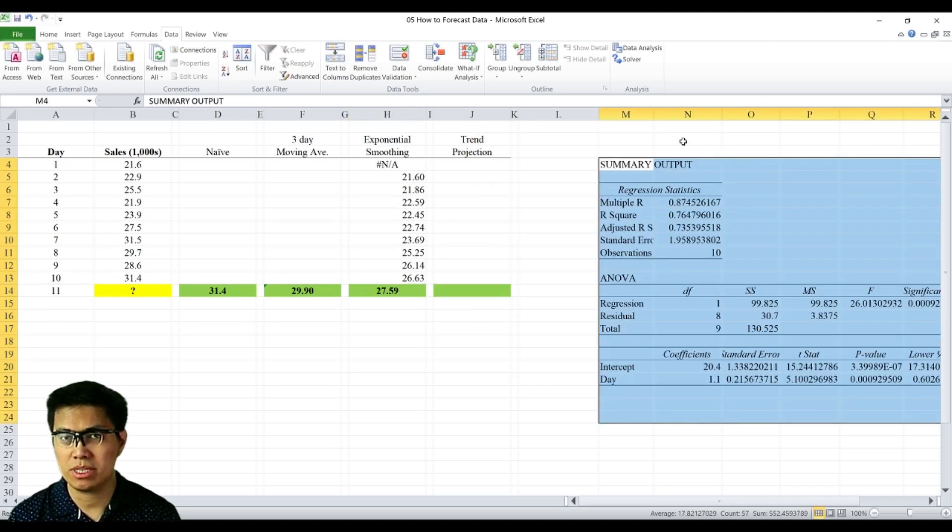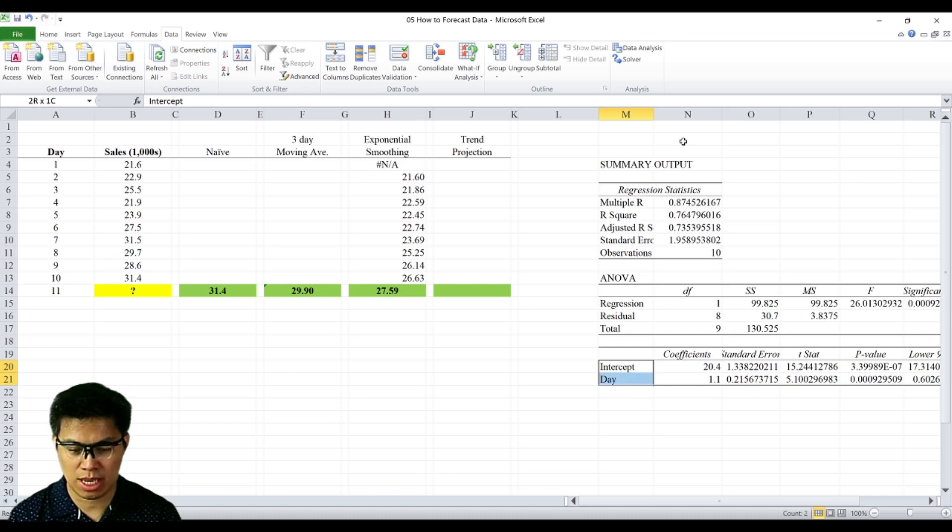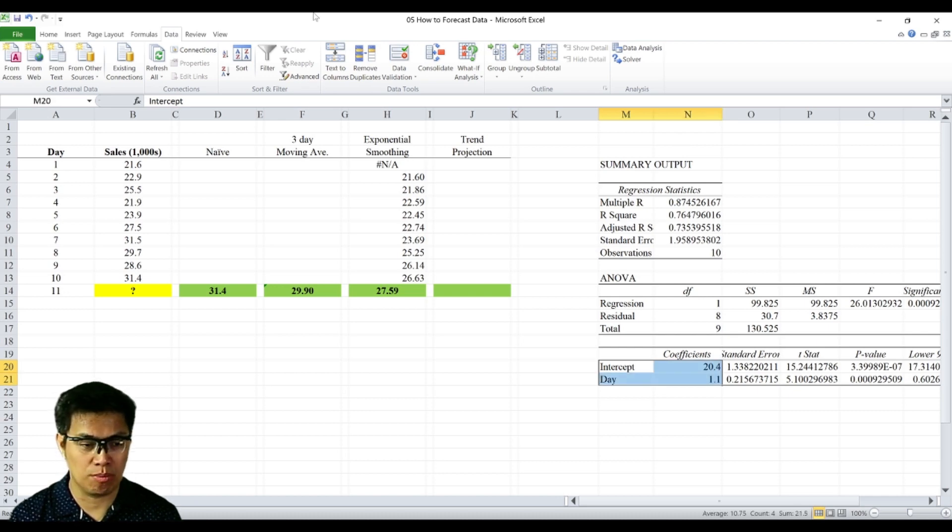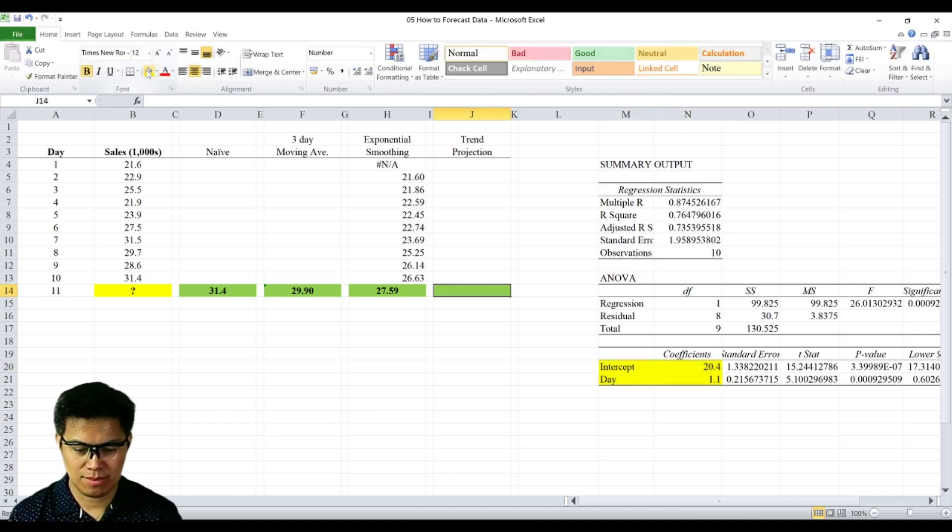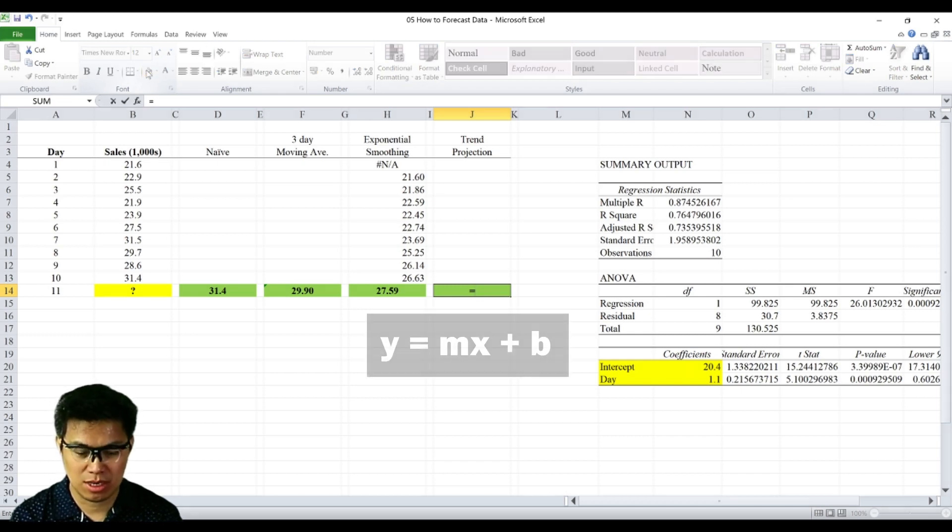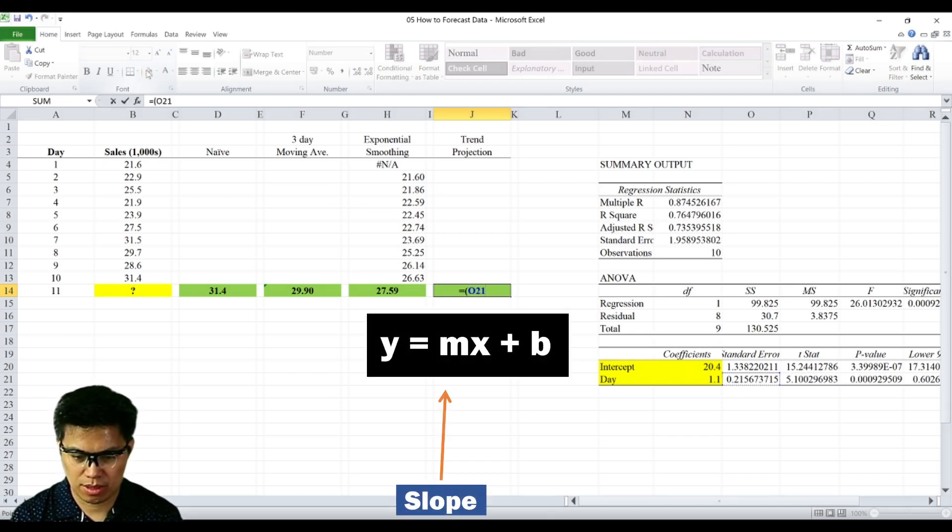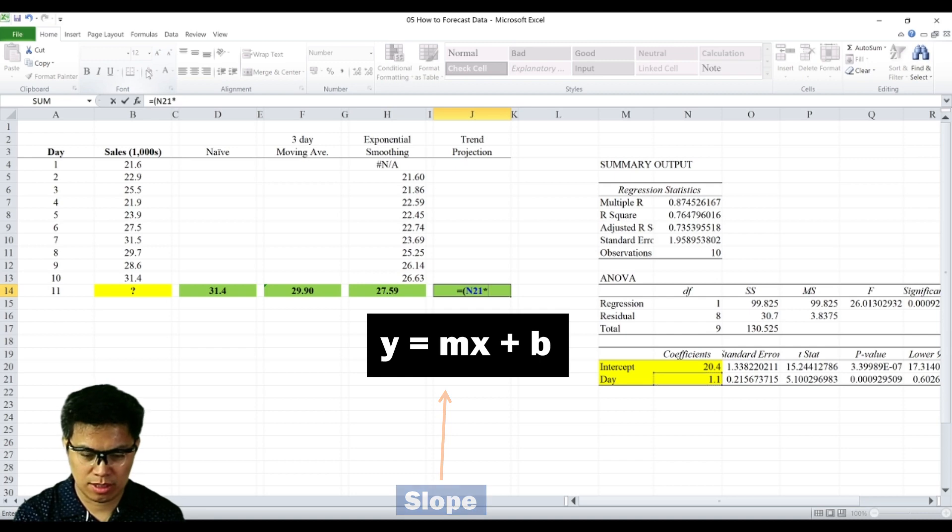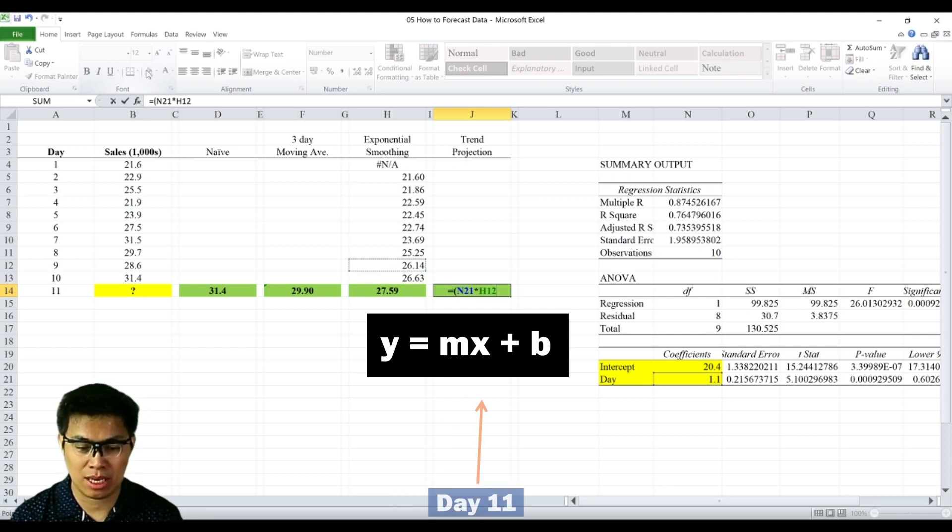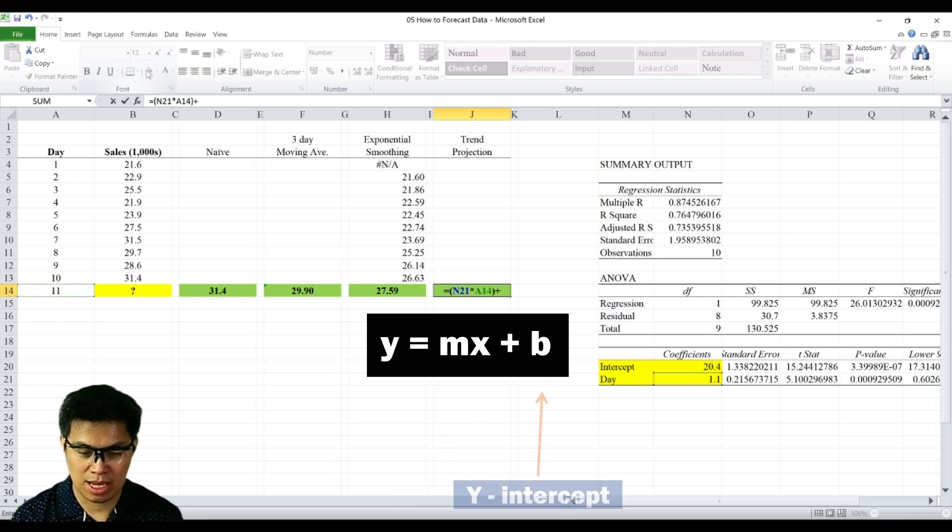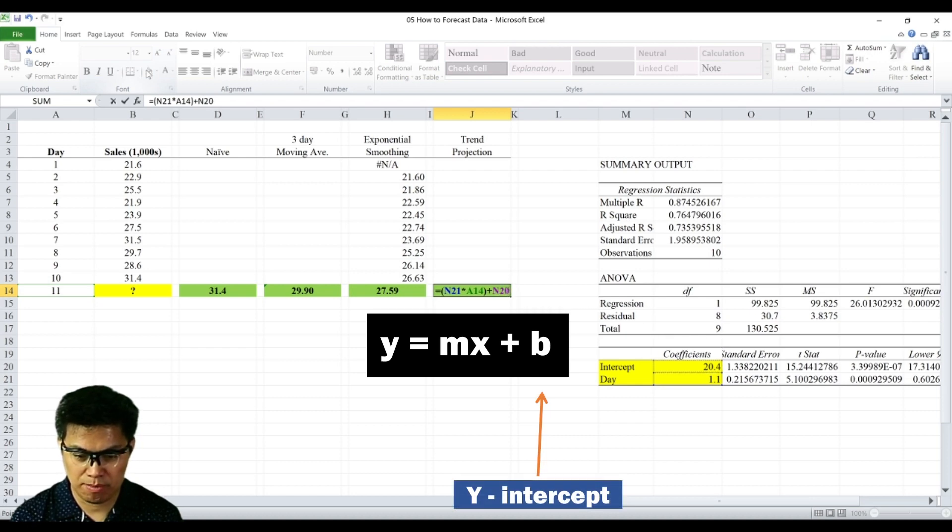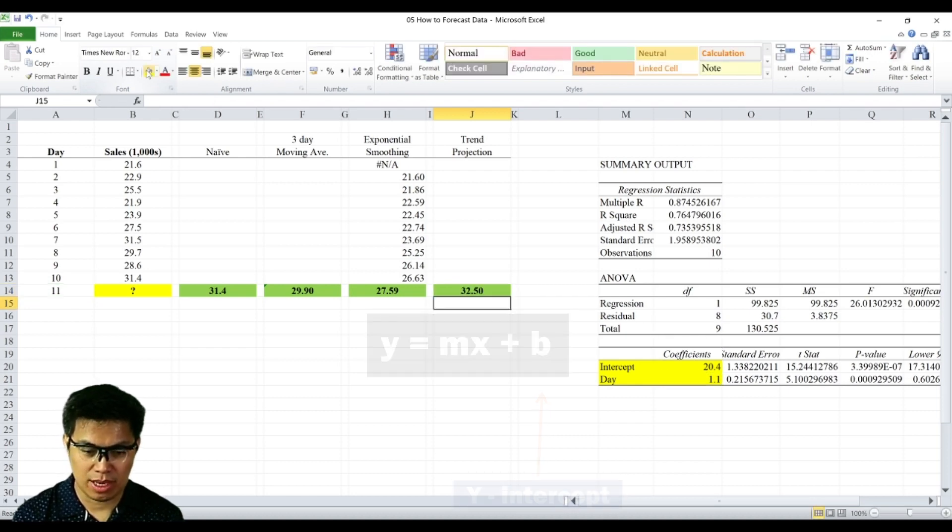Now for purposes here, we'll be only utilizing the coefficients for the Y-intercept and for your slope variable. So let's substitute the variables. So the slope times the 11th day plus the Y-intercept, and you get 32.5.